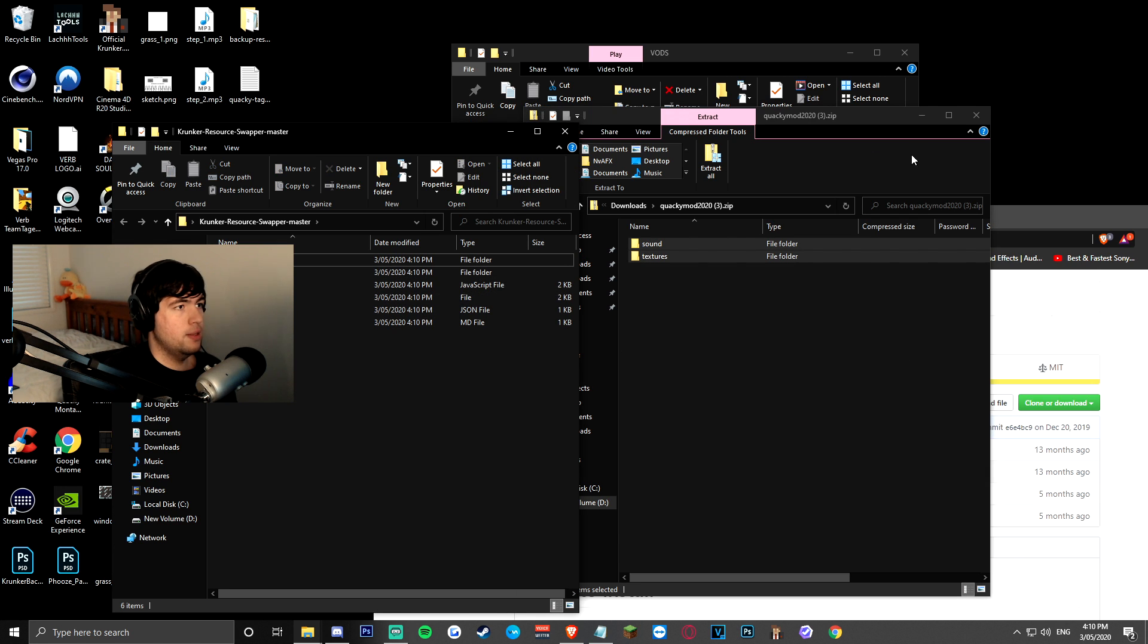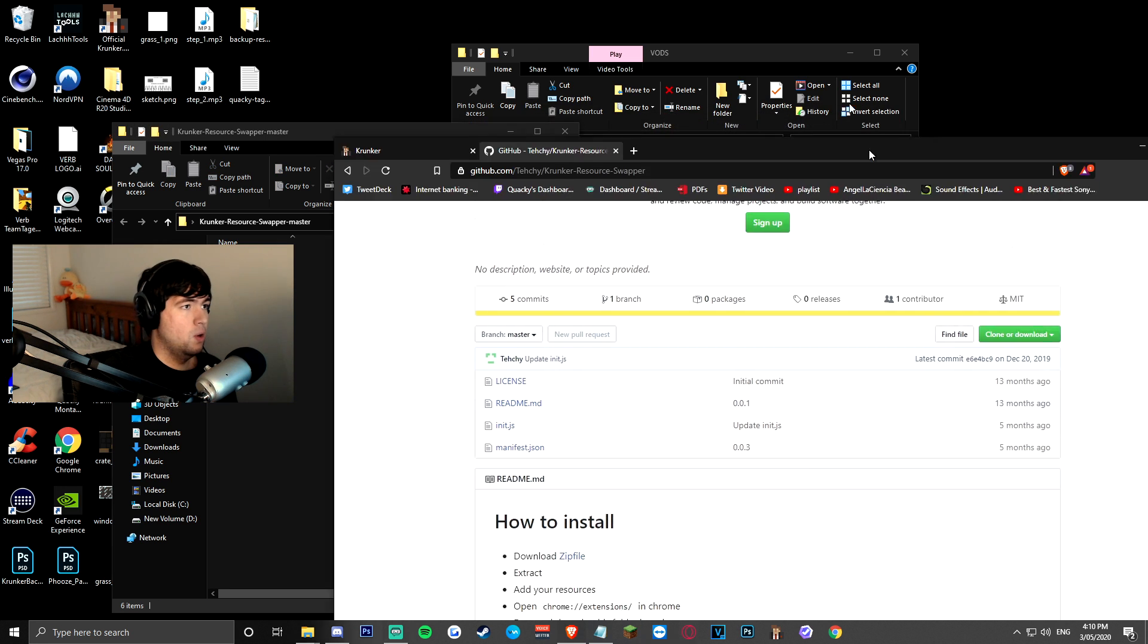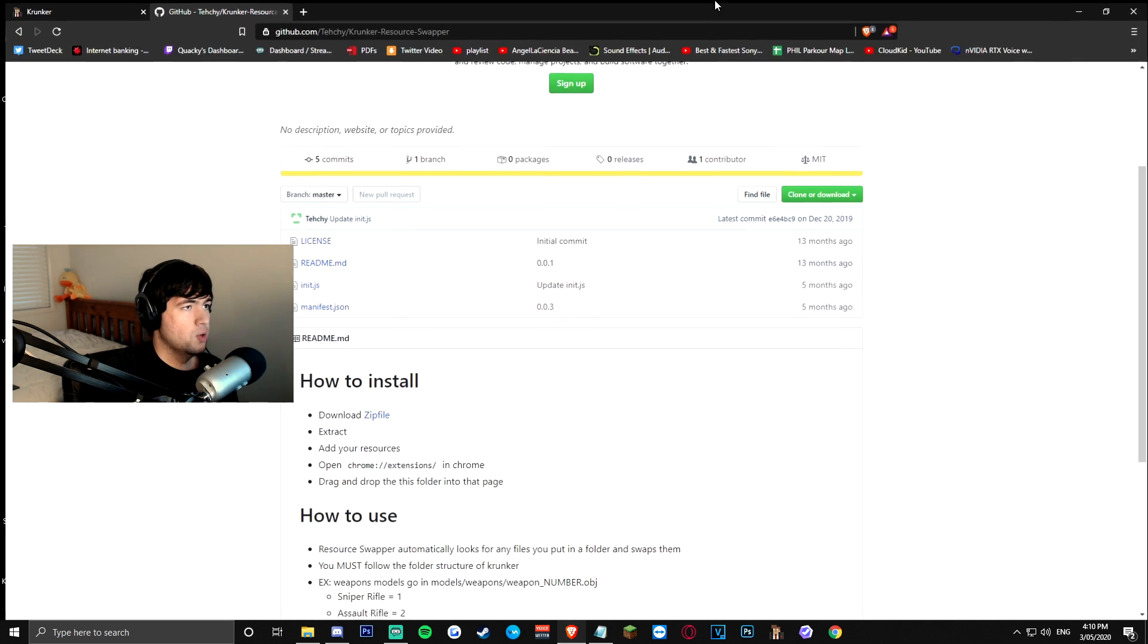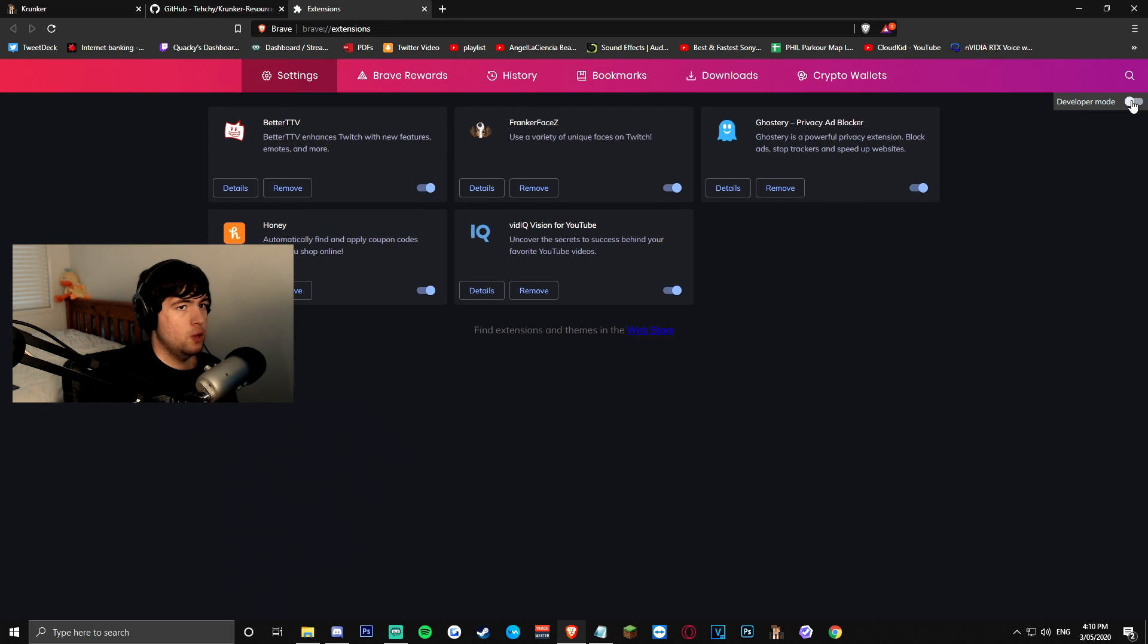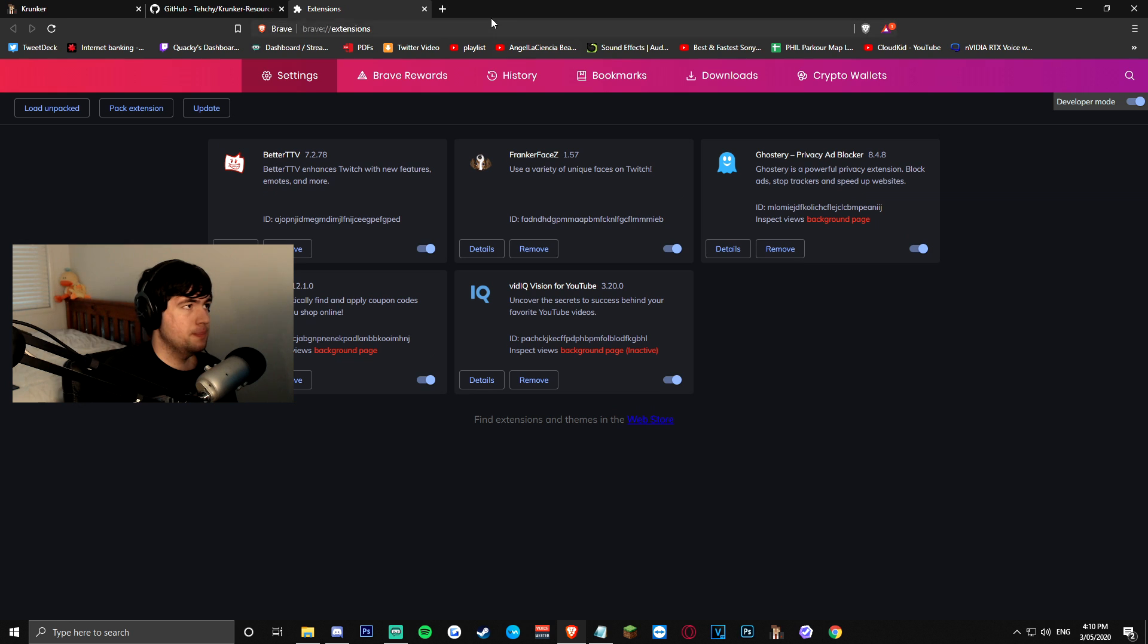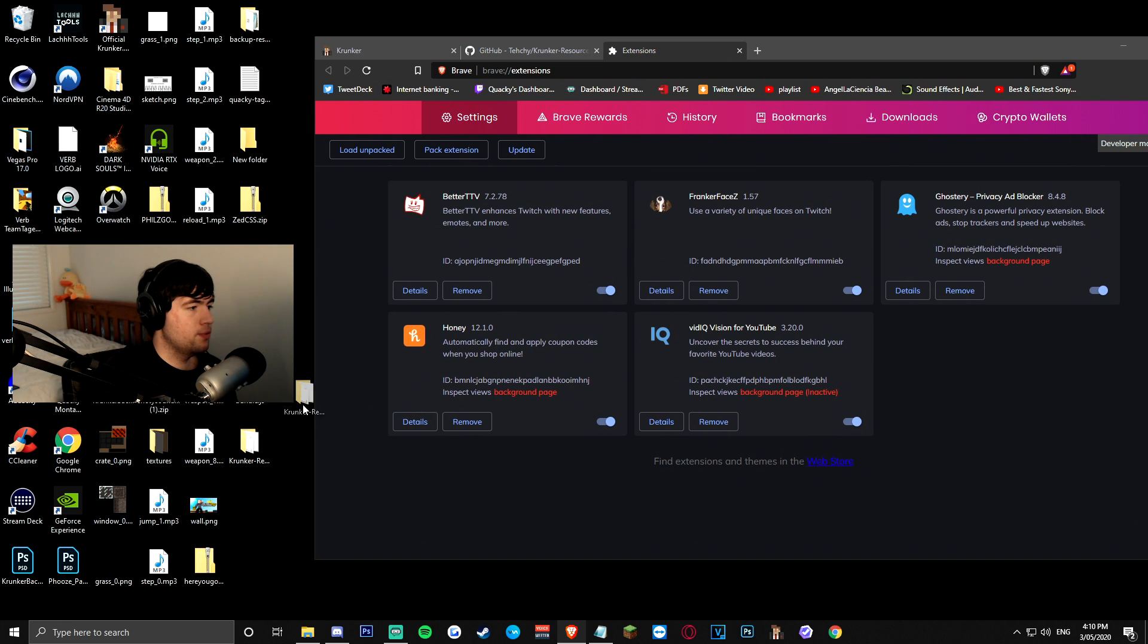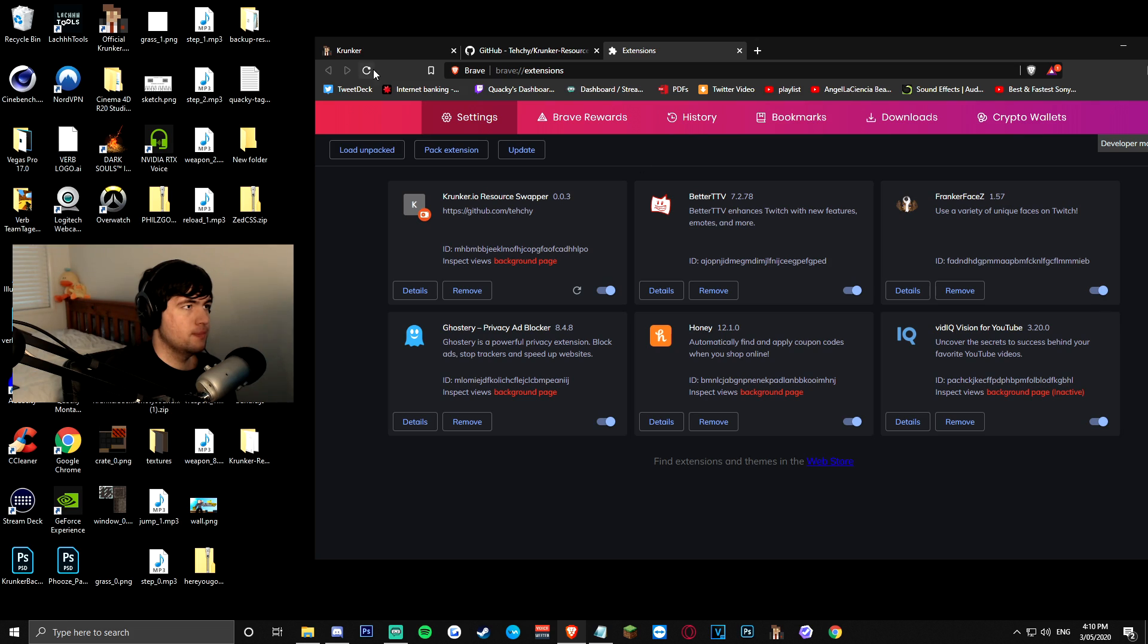and that's it guys, all you have to do now is just go to your extensions, right here, you guys want to check developer mode, make sure developer mode is on, and then drag the folder from your desktop right into here,